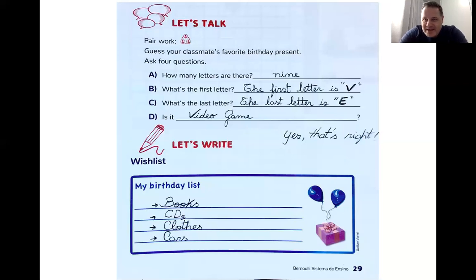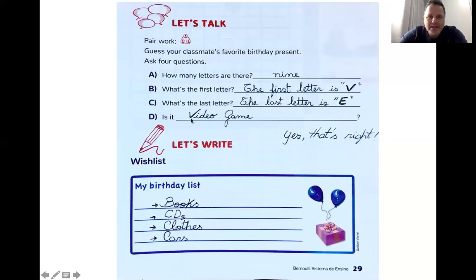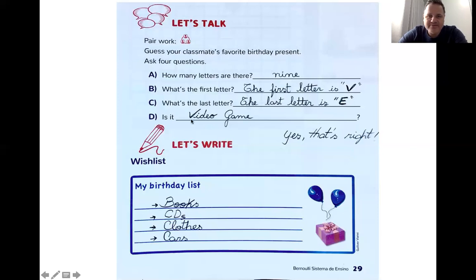Do you like video games? Do you have a video game? Video game — take a look: nine letters — one, two, three, four, five, six, seven, eight, nine — nine letters in my word, in my favorite birthday present. The first letter is V, right here. It starts with V and the last letter is E. Começa com V, termina com E — video game. Yes, that's right — isso mesmo.